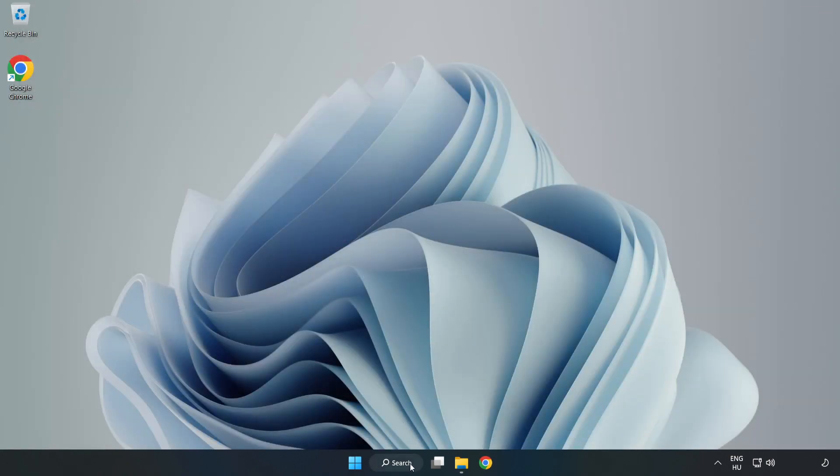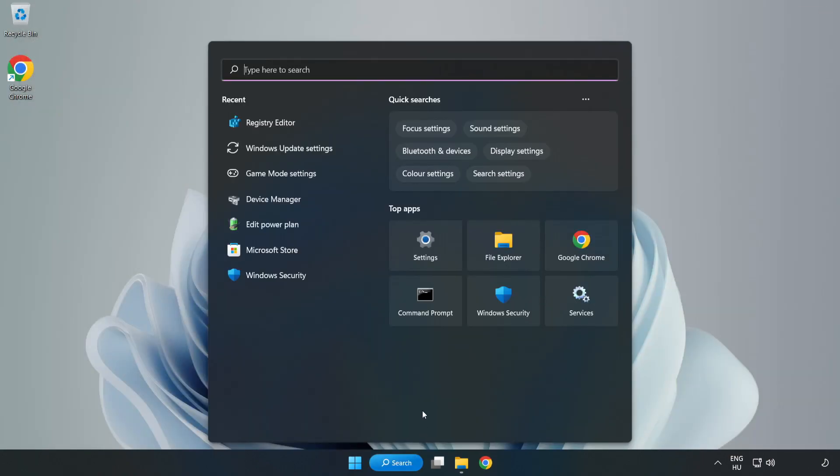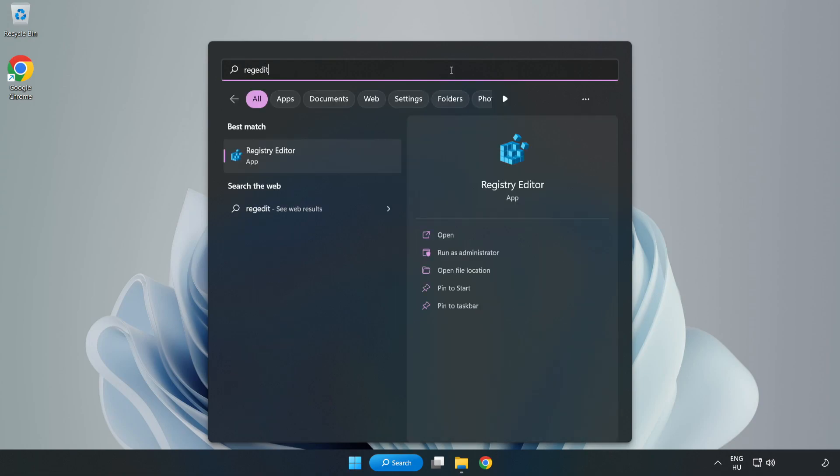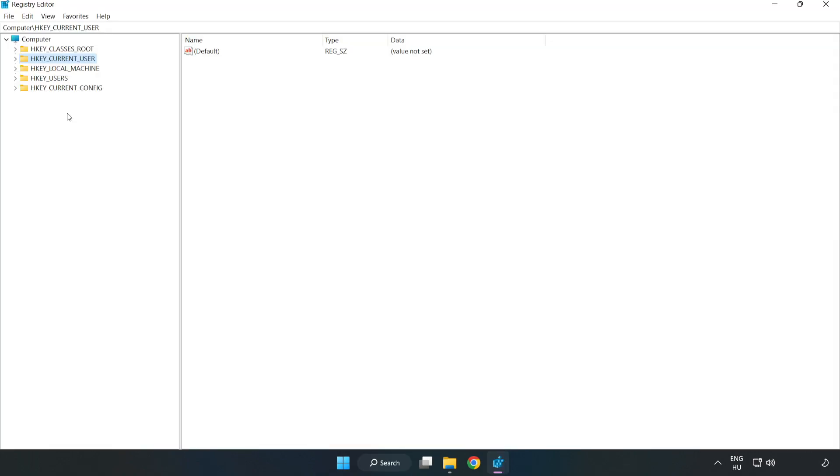Click the search bar and type Regedit. Click Registry Editor. HKEY_CURRENT_USER, System.